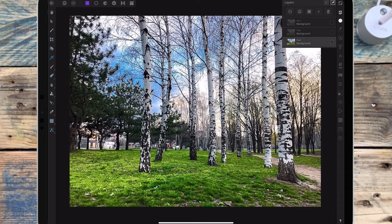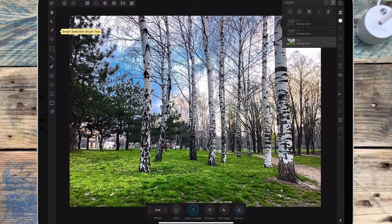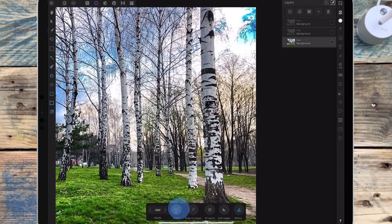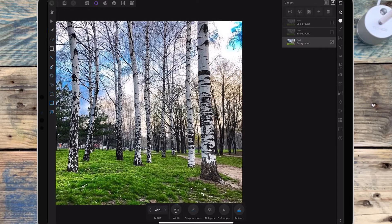I'm first going to cut out the trees — I'm not going to worry about the branches for now. So I'm going to go to the selections persona and then to the smart selection brush, and I'm turning off snap to edges, and just making a selection over the trees.